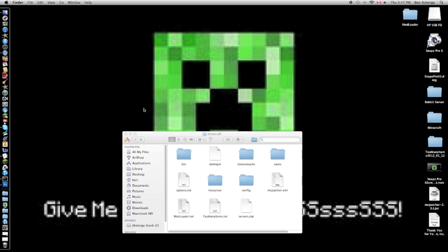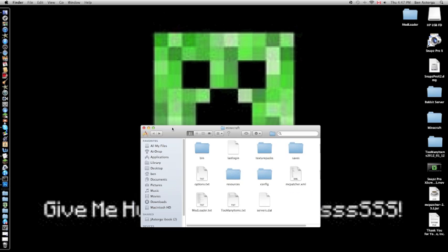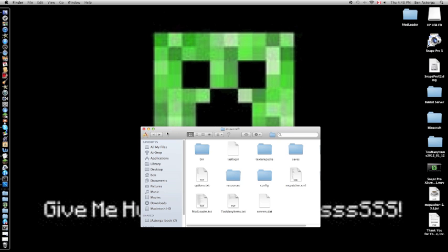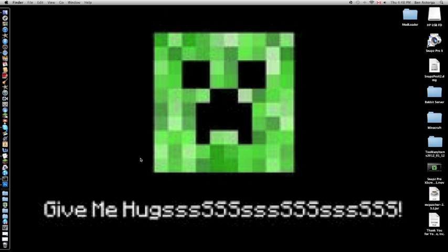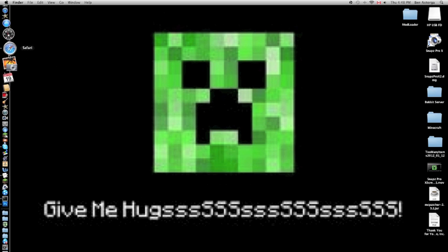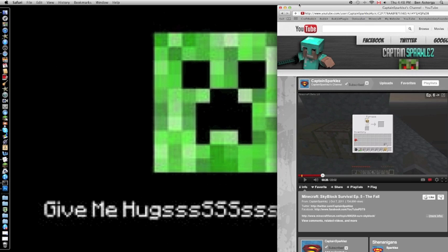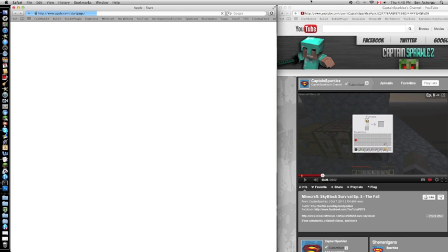Hey guys, CushBunkerFounder here. This will be a tutorial on how to install ModLoader or ModLoader MP. It doesn't really matter, it's the same thing.